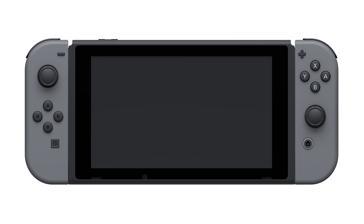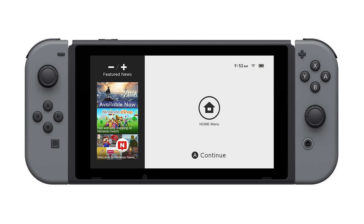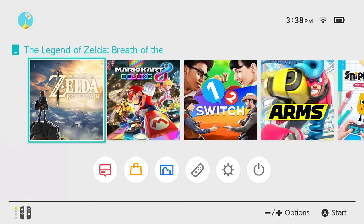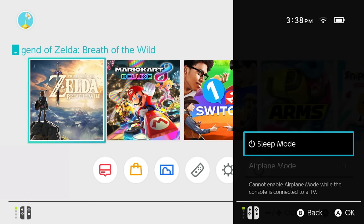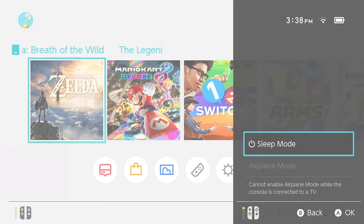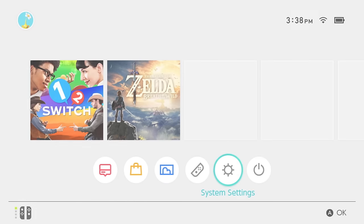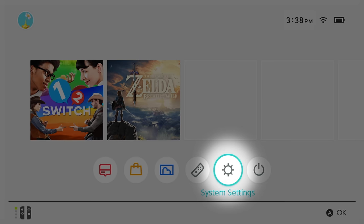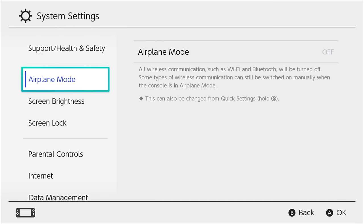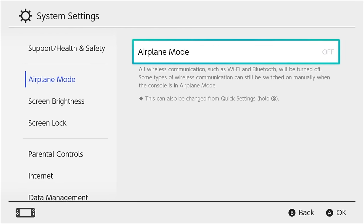A quick and easy way to access Sleep Mode and other settings is by holding down the Home button. The System Settings menu is located here. Airplane Mode turns off the console's wireless communication.